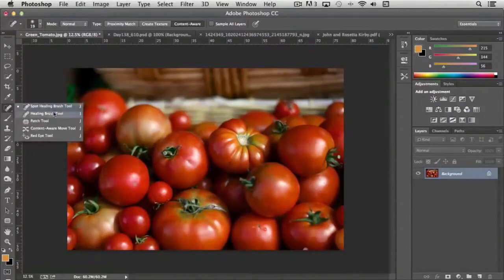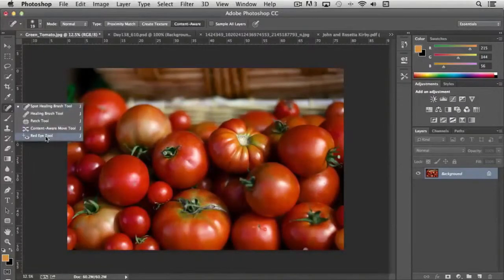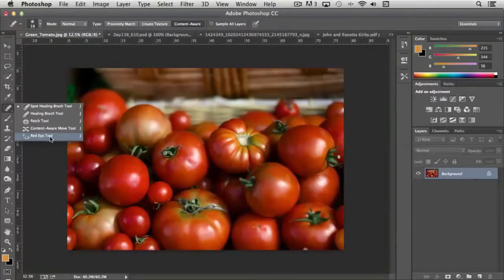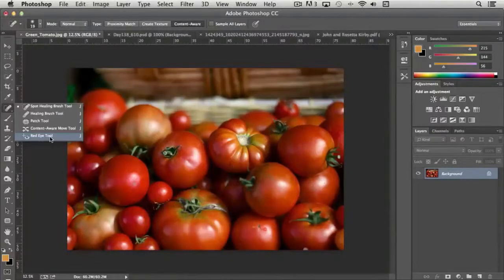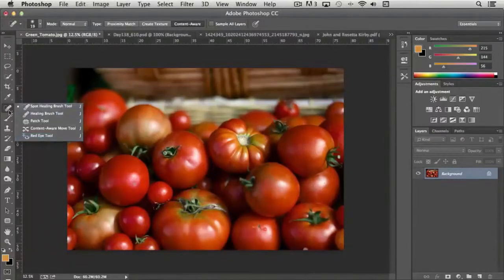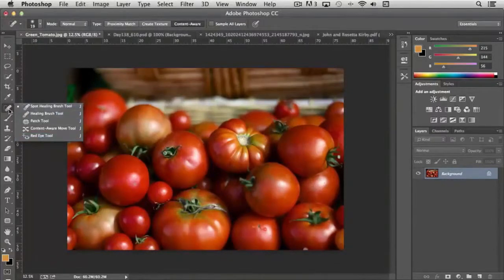And then the red eye tool is pretty straightforward. I'm not going to demonstrate that. It just simply removes red eye from photographs that were shot with the flash. And the process essentially works very similarly.